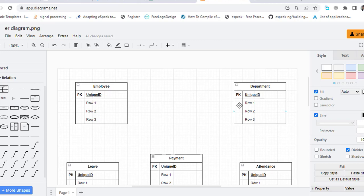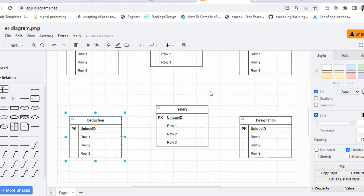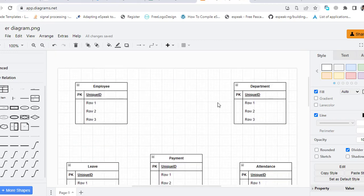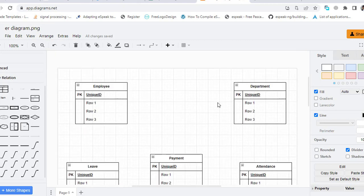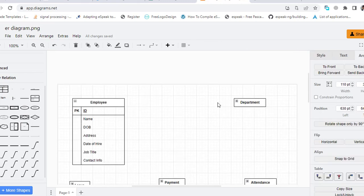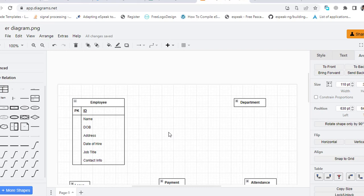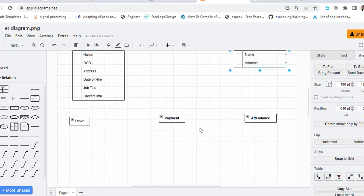So for now I will add the attributes to all entities, then I will explain you one by one. These are the attributes of Employee: ID as the primary key, name, DOB, address, date of hire, job title, and contact info. And let's move to the Department: name and address of department.